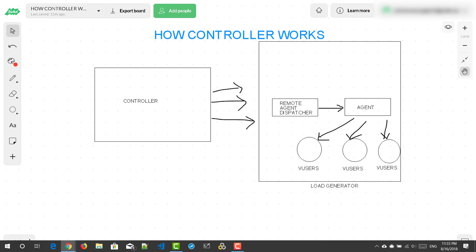In the enterprise case, you will be using Performance Center or typical machines where you connect from your controller software. You can also connect to cloud machines. Whenever you start a scenario, it first instructs the remote agent dispatcher, which enables the controller to start applications on the load generator machines. In the load generator machines there will be an agent running, and it will instruct the agent to start emulating the scenario or script based on the number of users you have defined.